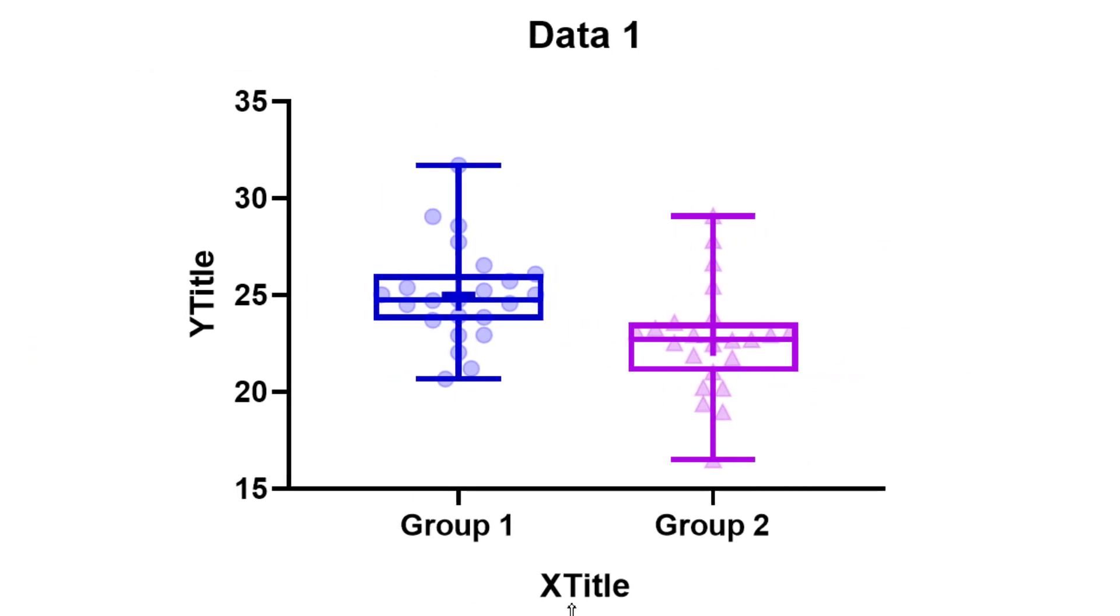So notice now that you can actually see the plus symbols within the box and whisker plot. And in this example, both the plus symbols are very close to their respected median values.